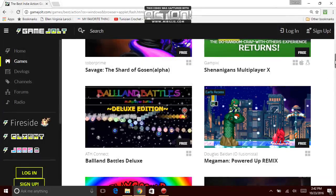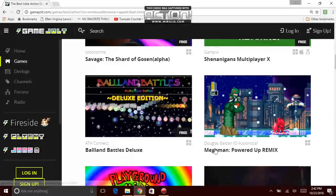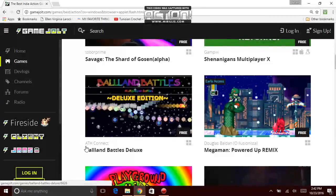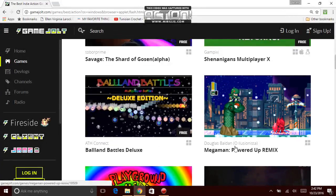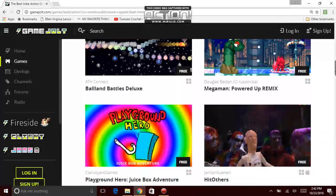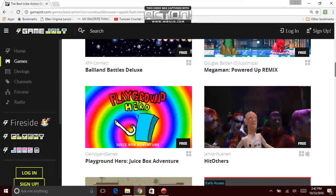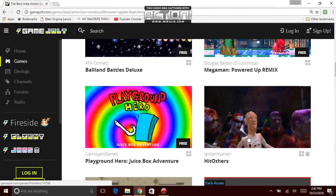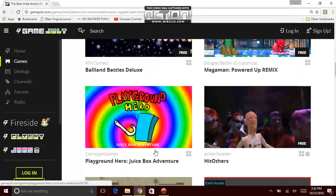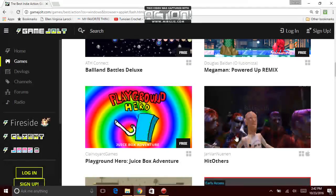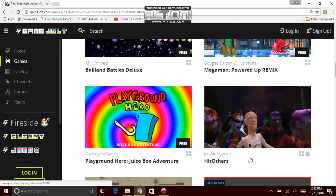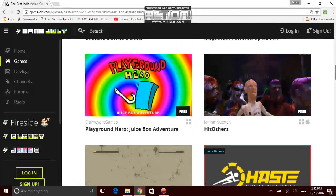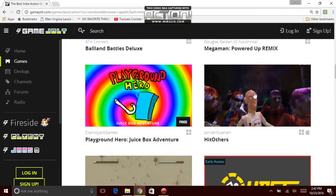Next game right here, Douglas Balden on Mega Man Powered Up Remix. Aff Connect, creator Douglas Balden. Of course, the other creator. God damn, I'm losing my mind here. Hit others. The hell? Look at that! What kind of game is that? I don't get it. Clairvoyant Games, Playground Hero Joyce Box Adventure. Graphics don't look good on that game at all, it's awful! And it's made by Jan Van Noonan. Hit others. Is it early access? No it's not. It looks like it ain't gonna do no more work on it, I guess.